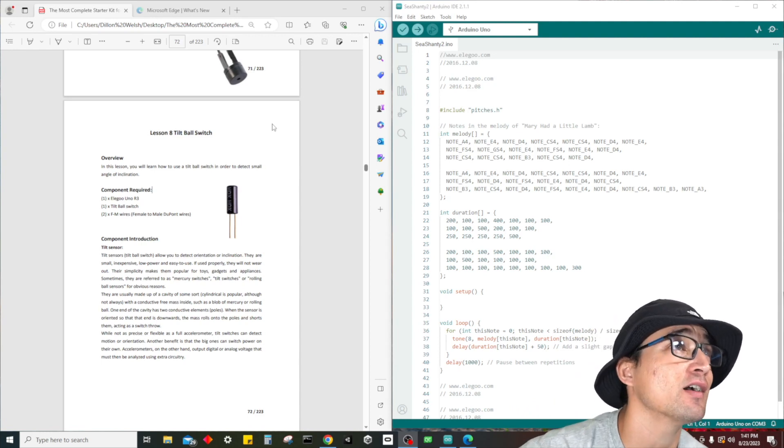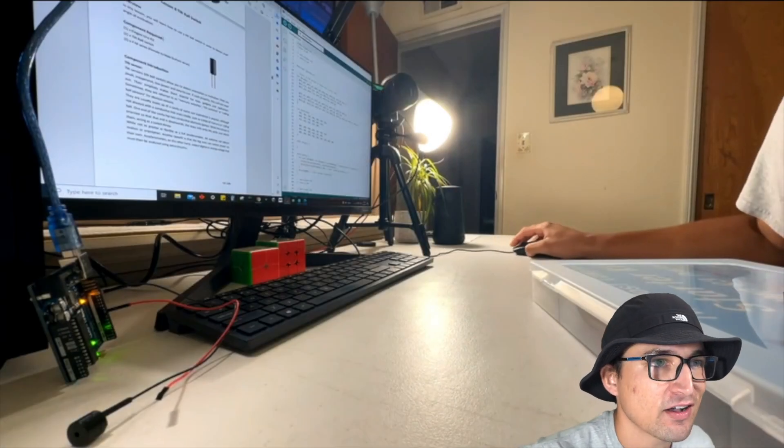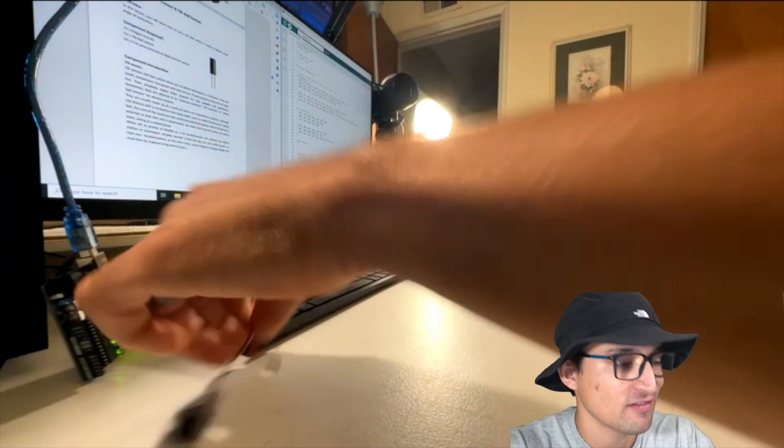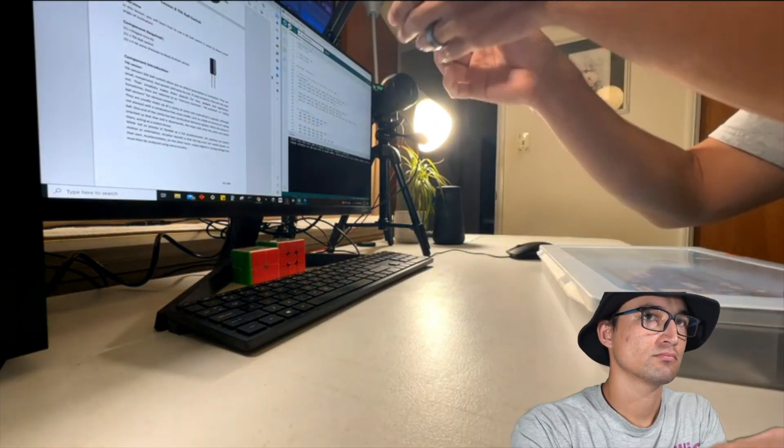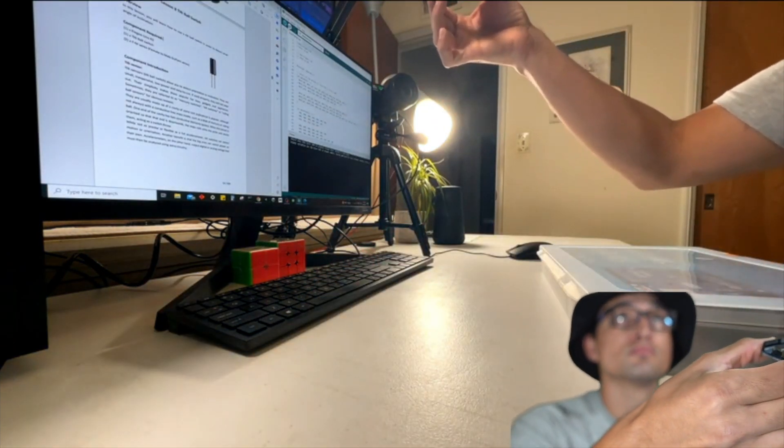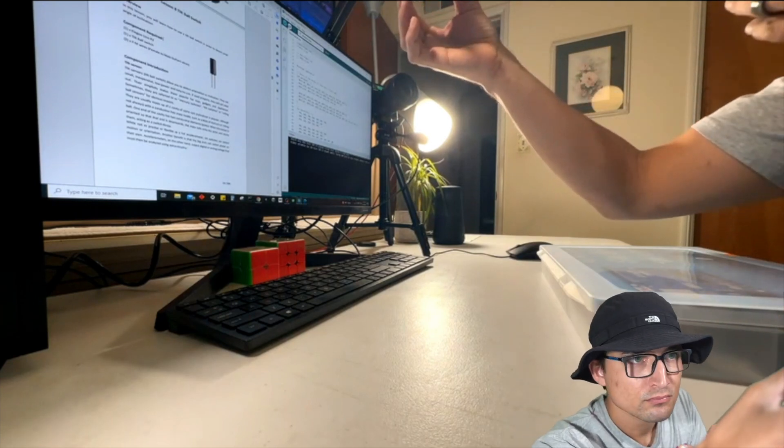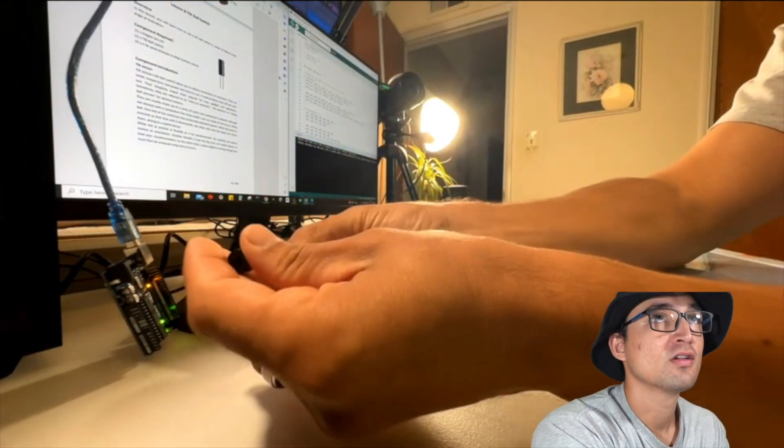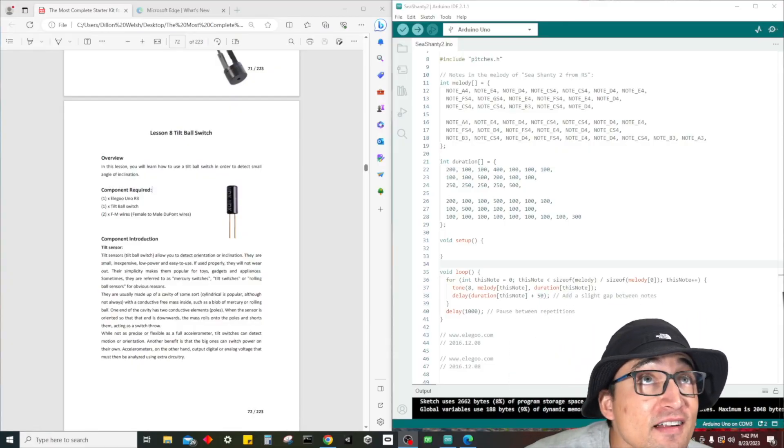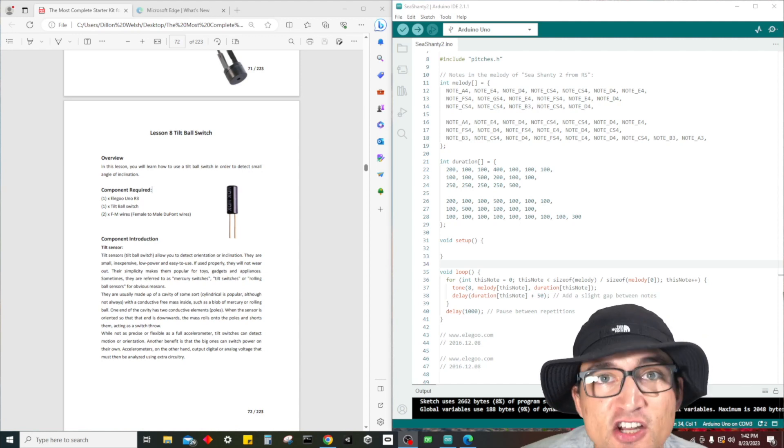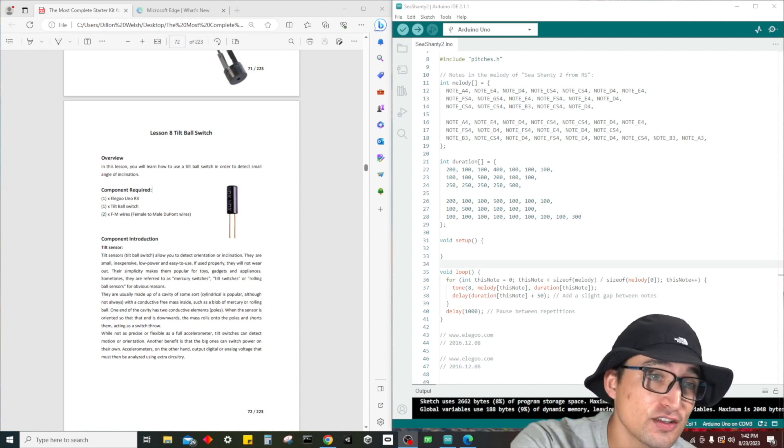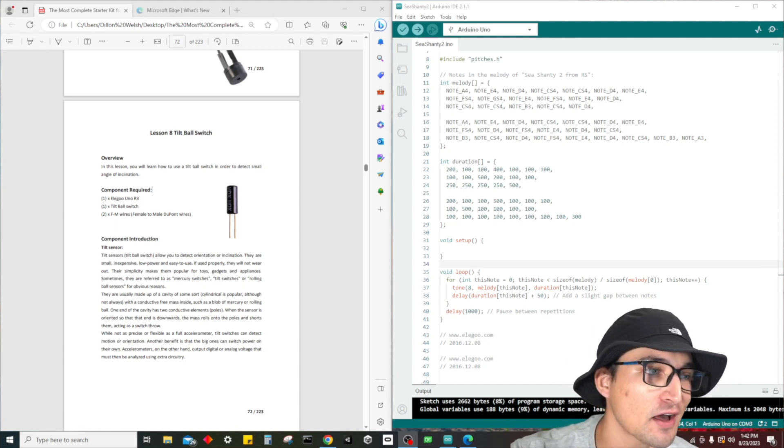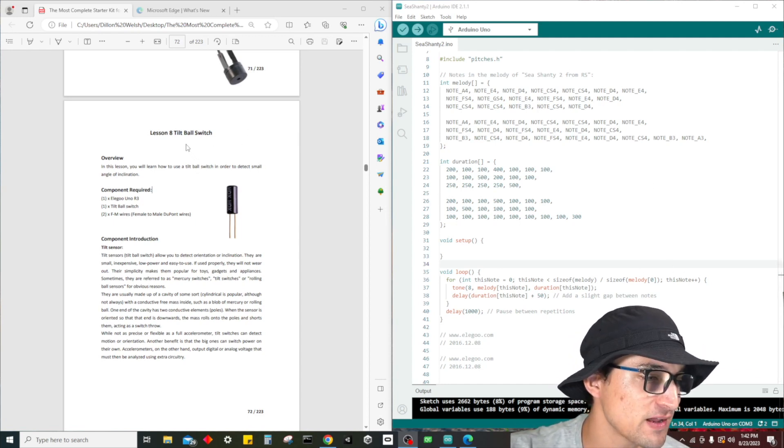But before we get started, I just want to show you this awesome song that I was able to create based off of the last lesson. If you guys have ever played RuneScape you definitely know this song. If you guys recognize that song, it's Sea Shanty. If you guys want to take a picture of the code there it is. You're not going to be able to find this online - I had to sit here and painstakingly find each note plus the duration.